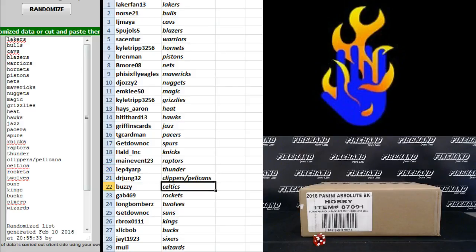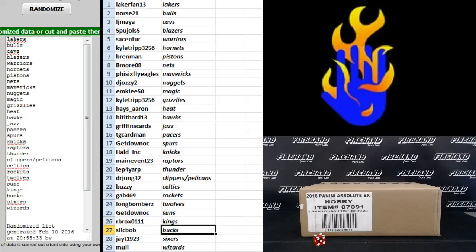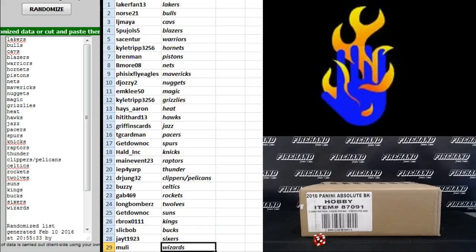Dr. Jung, Clippers and Pelicans. Buzzy, the Celtics. Gab, the Rockets. Long Bombers, T-Wolves. Get Down OC, Suns. RV Rocks, Kings. Slick Bob, Bucks. JT1923, the Sixers. And Moolie, the Wizards. There you go. Yes, they're trading.